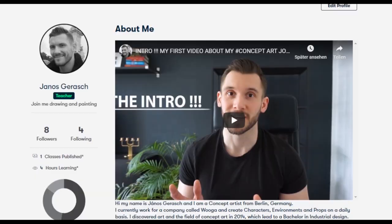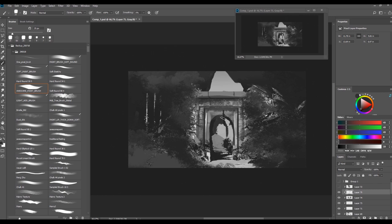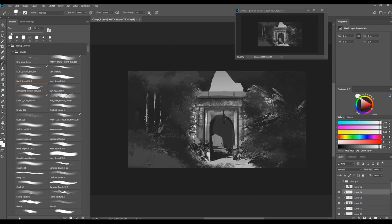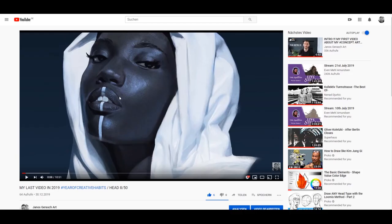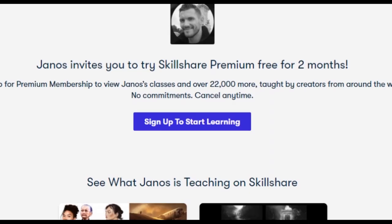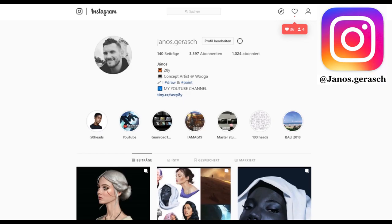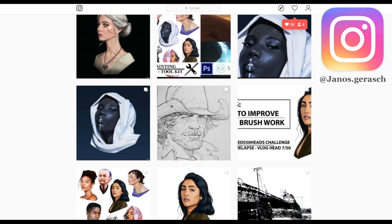I teach on Skillshare where I have a basic environment design class showing you how to generate an idea for an environment from scratch and then execute it. Click the link in the description to start my class and get two free months on Skillshare. Also feel free to follow me on Instagram — just type in my name and check out my other work.